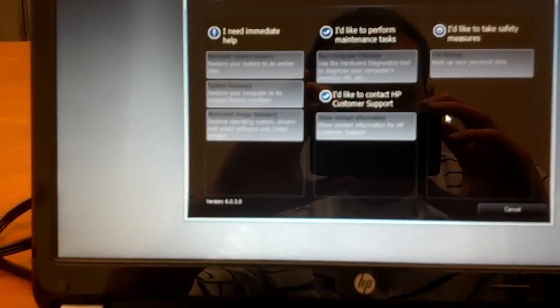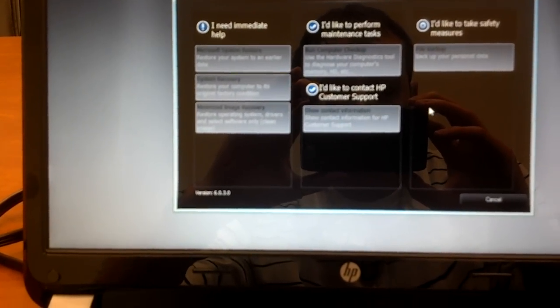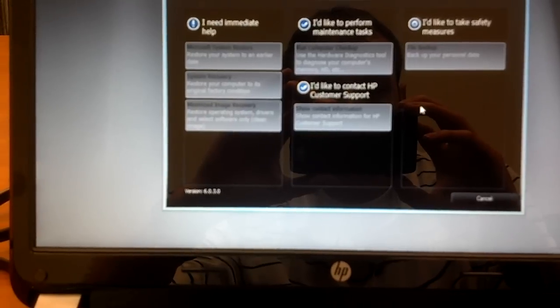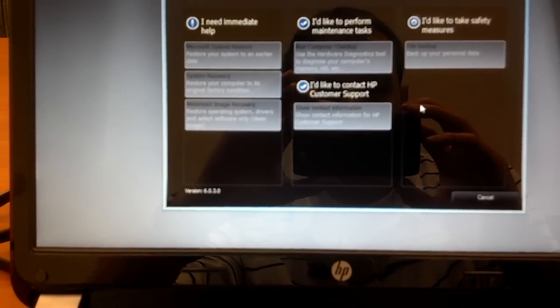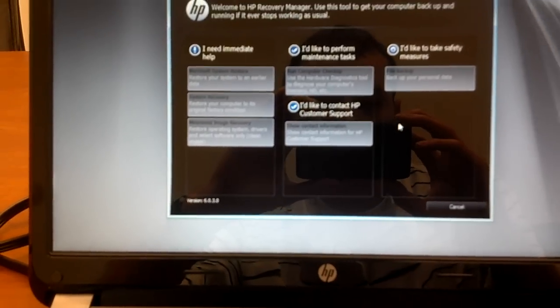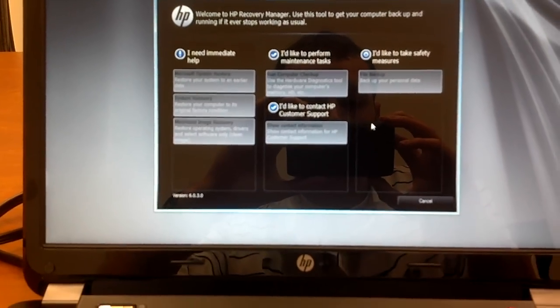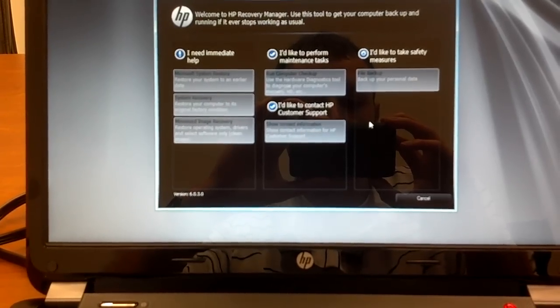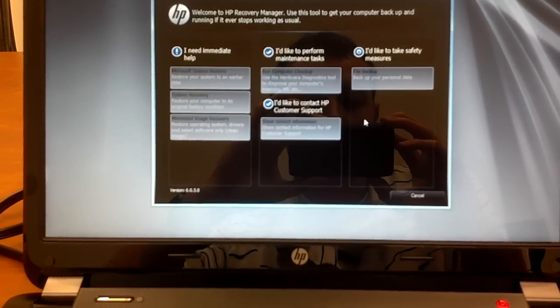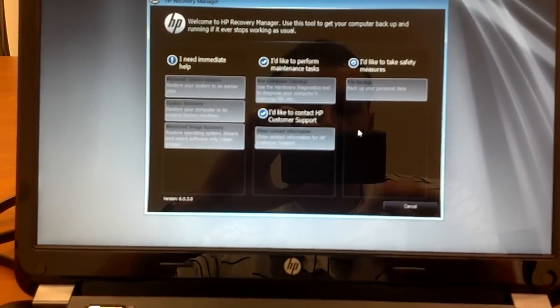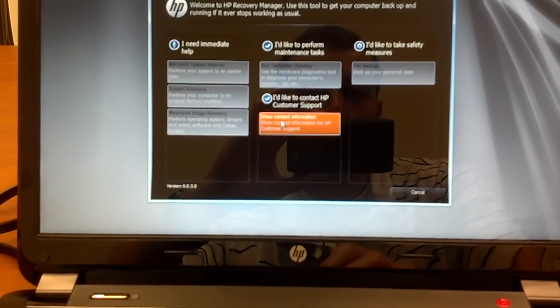So if you want to do a restore of the system that really only installs the Windows OS and not the HP applications that are typically on there, bloatware as we commonly refer to, then you just do the minimum image restore or recovery.